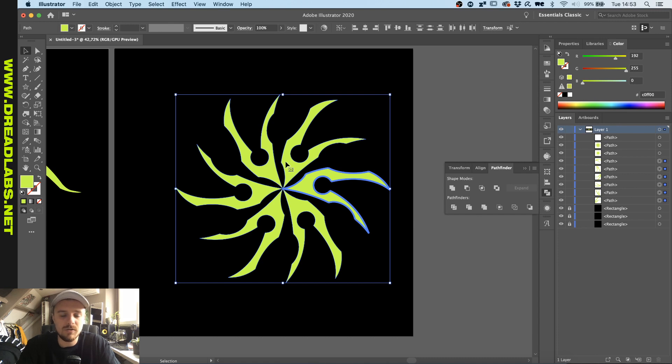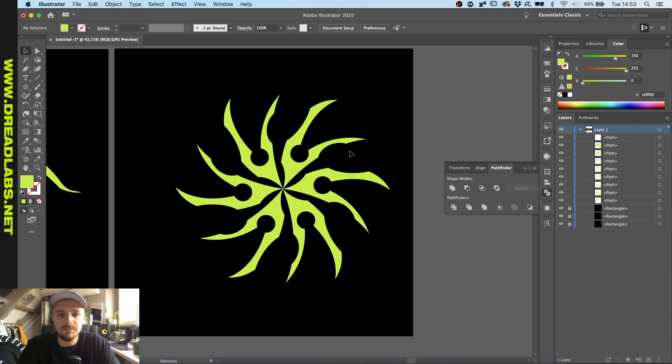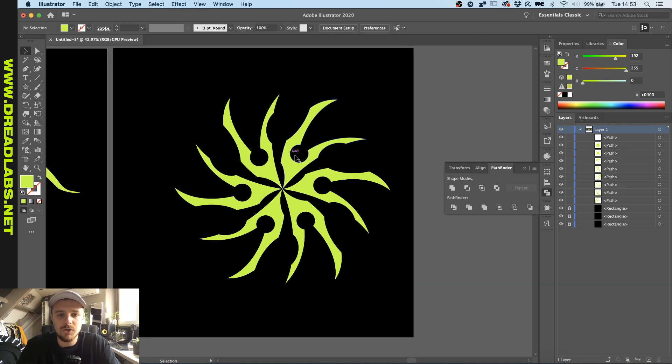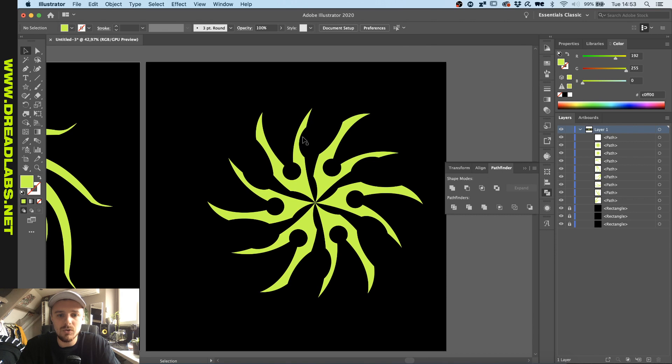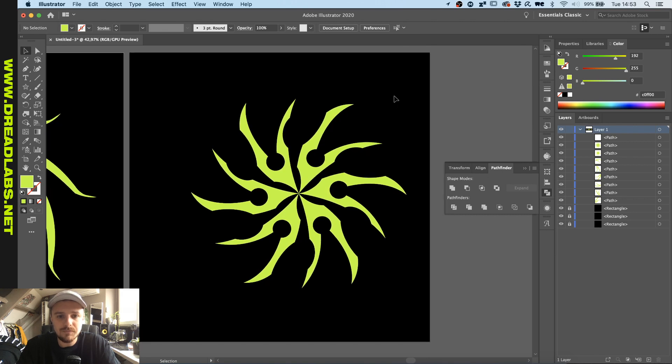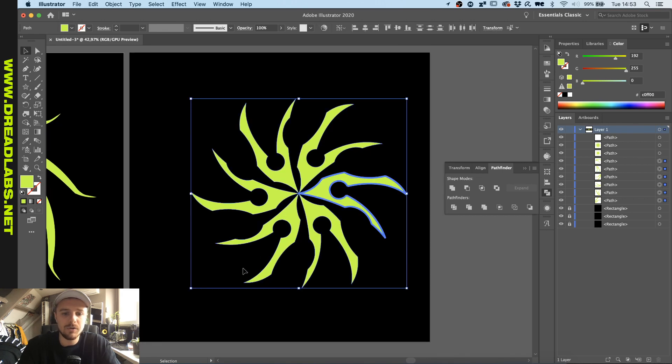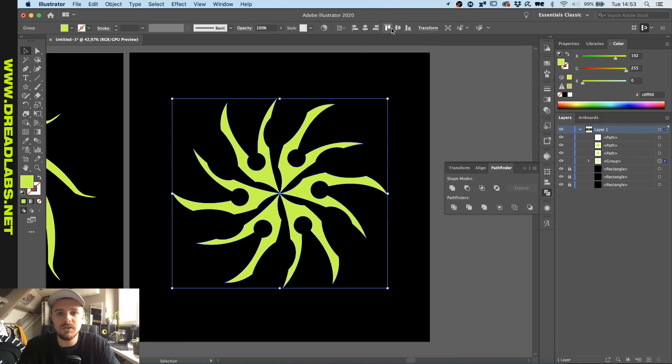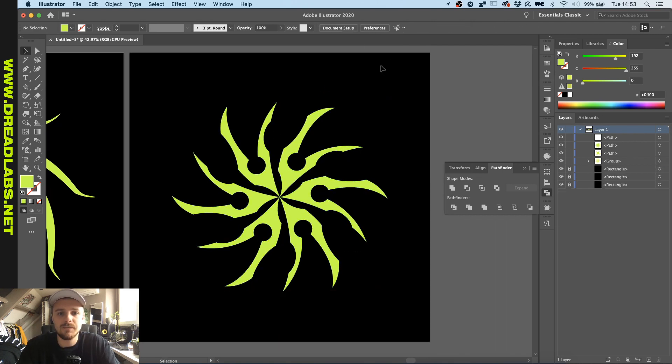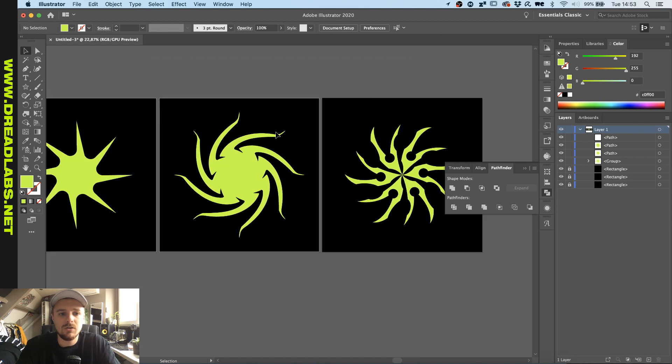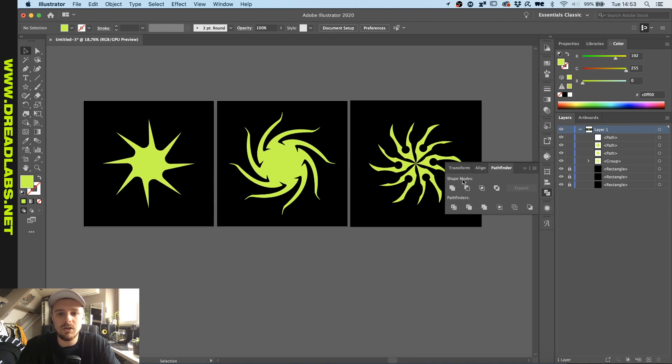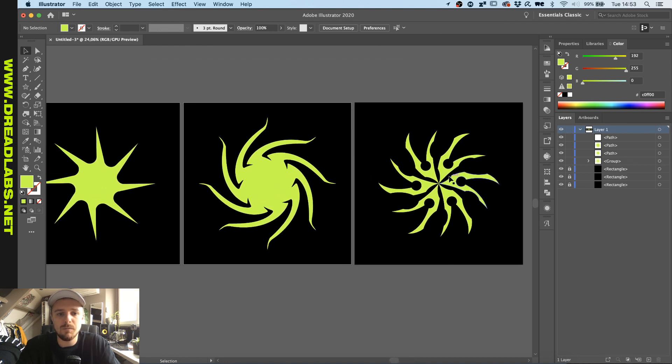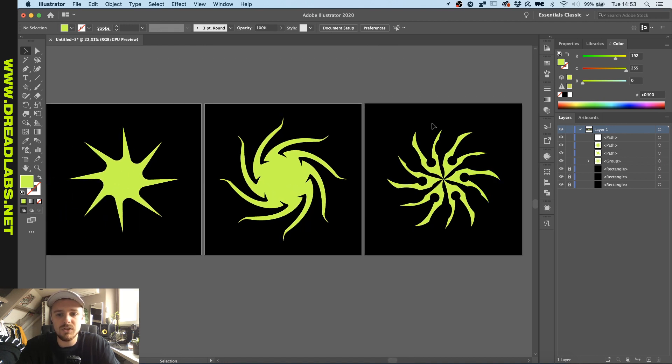Again in just a few seconds out of a shape that we already used. So if we group this and center it, these are some examples of the many possibilities that you have in Illustrator making some custom shapes.